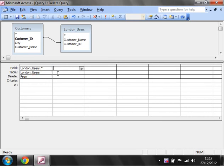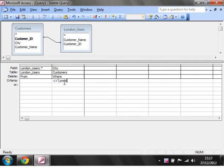Then we want to put in a where clause, so we want to put it where city doesn't equal London.